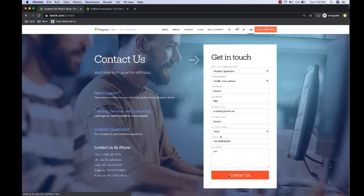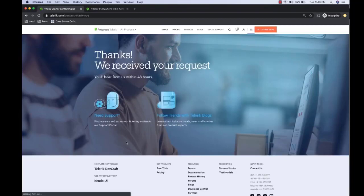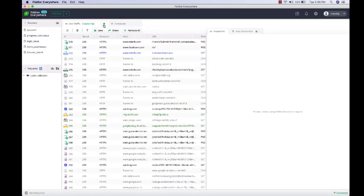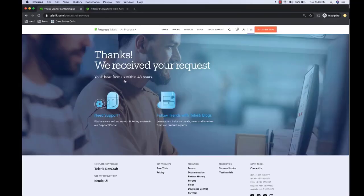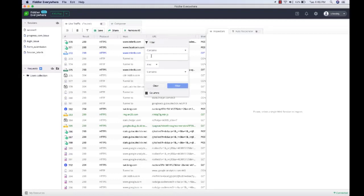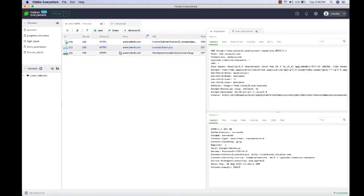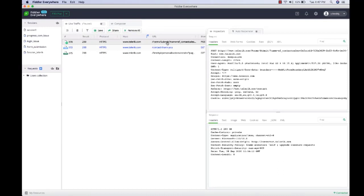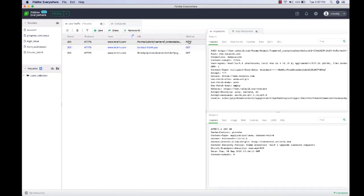So let's start traffic capturing and then submit this form by clicking on the Contact Us button. The form was submitted successfully. Now let's switch back to Fiddler to see the captured traffic - it has captured a lot of traffic. Let's pause the live traffic capture. I want to find the request that is submitted when I clicked the submit button. I'll apply a filter on the Telerik domain by typing 'telerik.com' and pressing Enter. These are the different requests fired by the Telerik domain, and the first request is for form submit - of type POST - which confirms it was fired when we submitted the form.